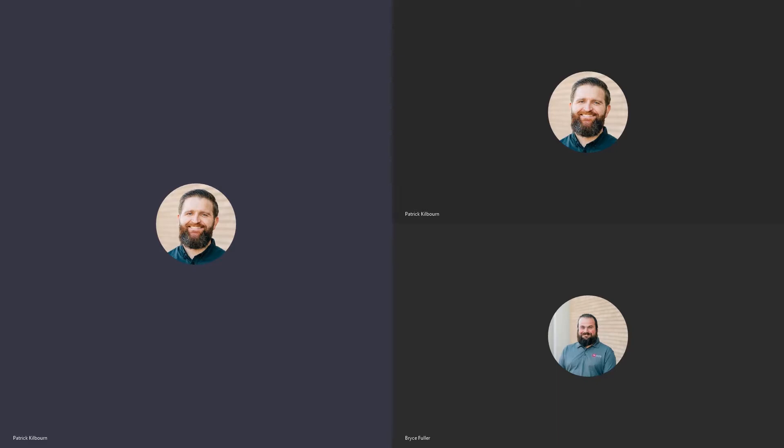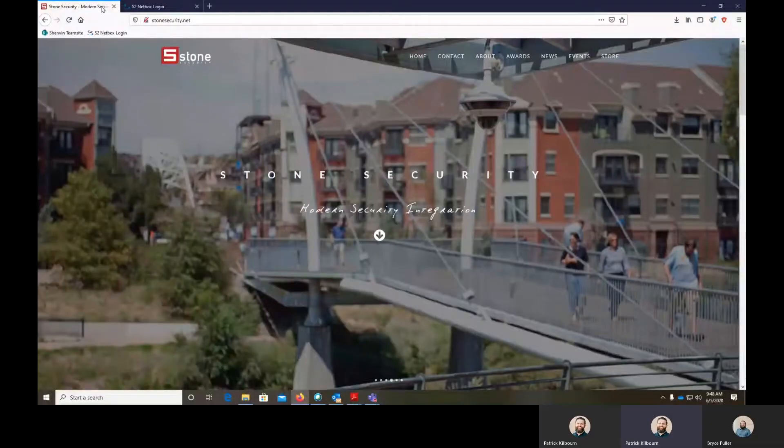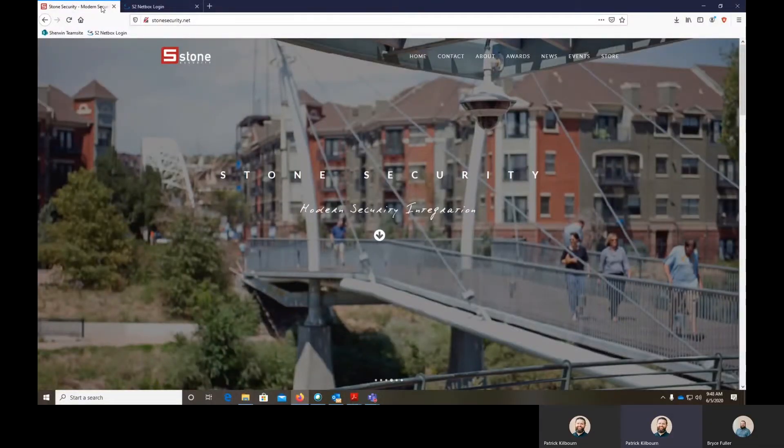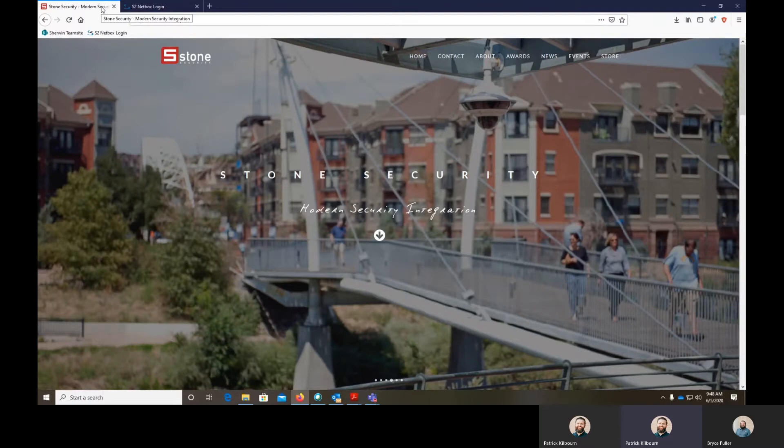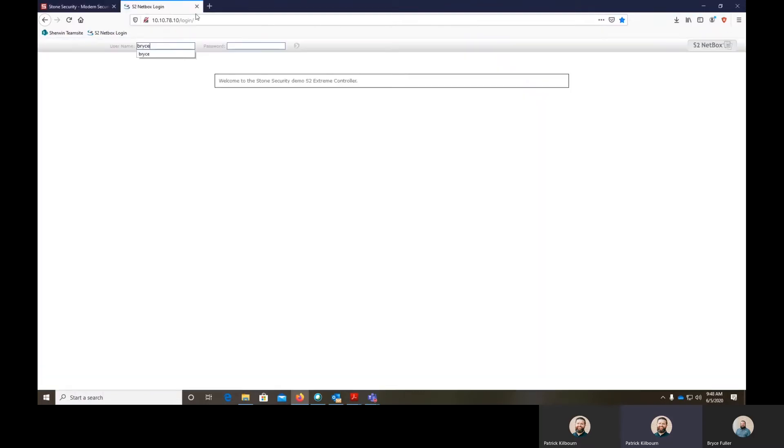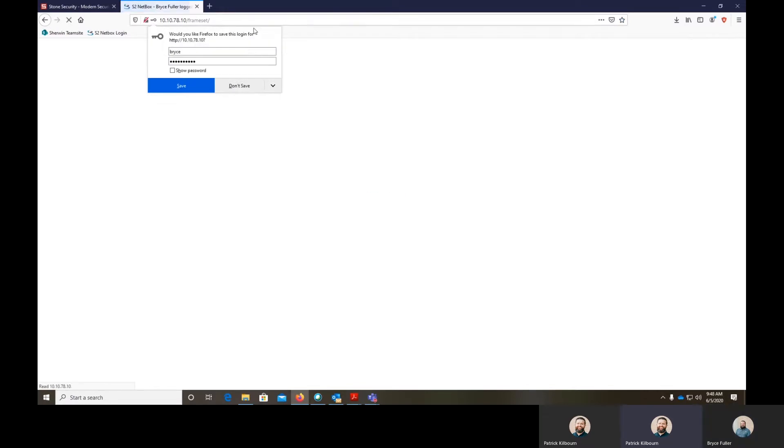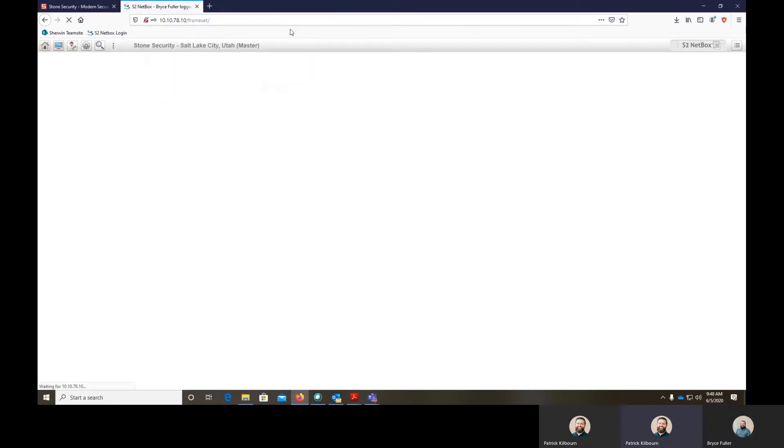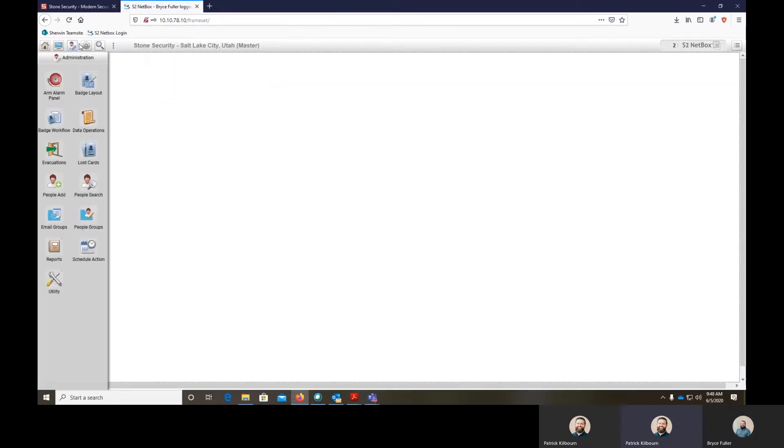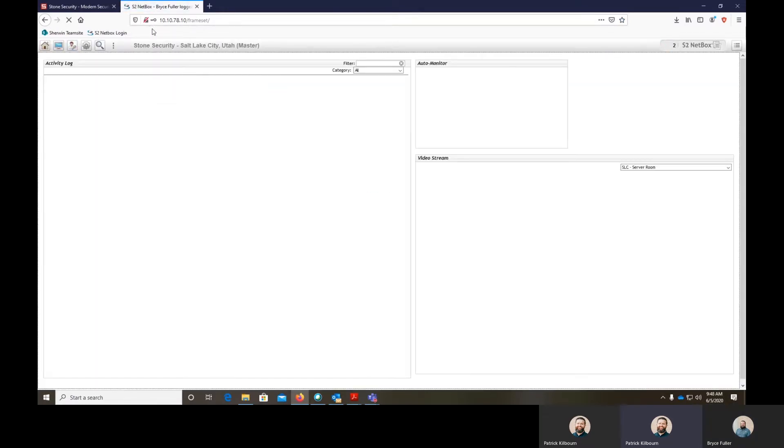Hello everybody, this is Patrick and Bryce with Stone Security. Today's webisode we are going to be talking about S2 and how to set time specs to give different accesses during time frames. I'll let Bryce take over and get more technical.